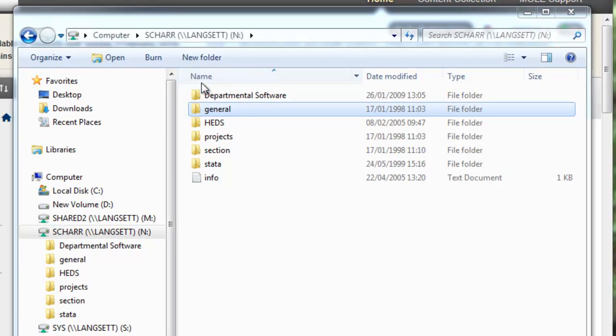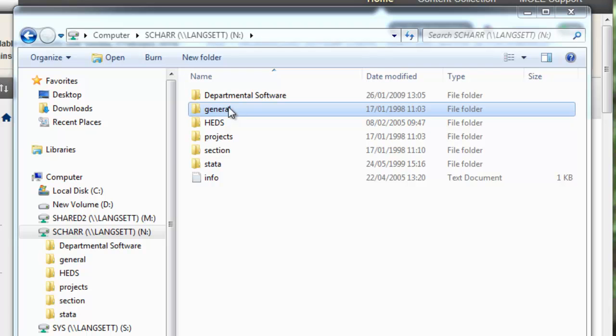So when you create pages of content using Mope what it actually does is it creates HTML files and it puts them in a folder on the N drive that you've all got access to.